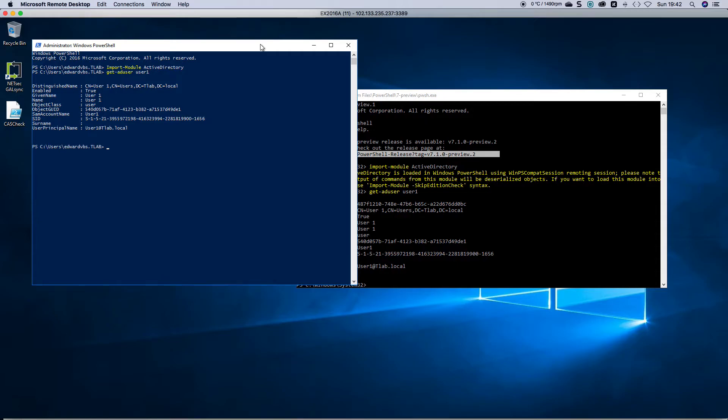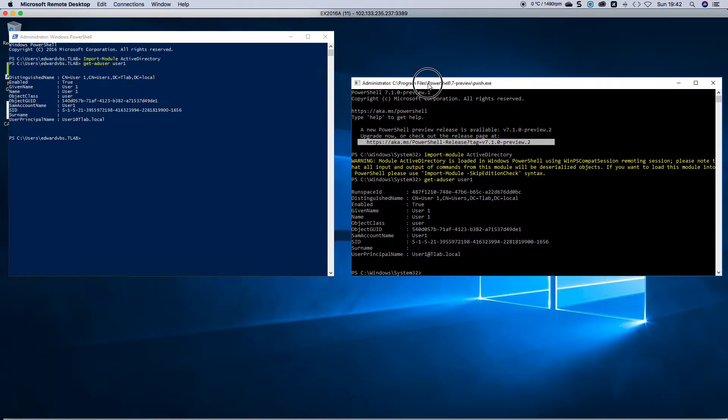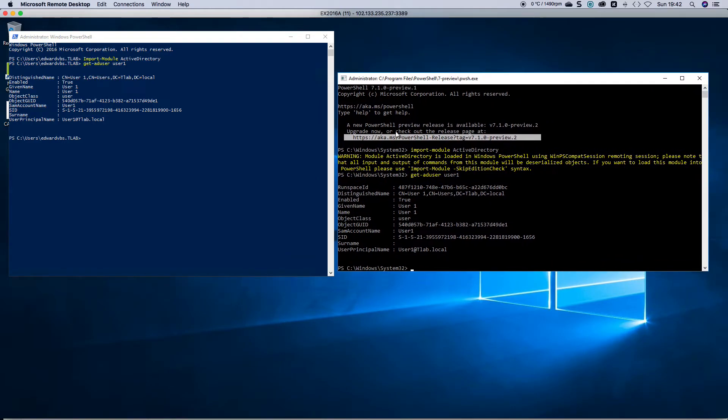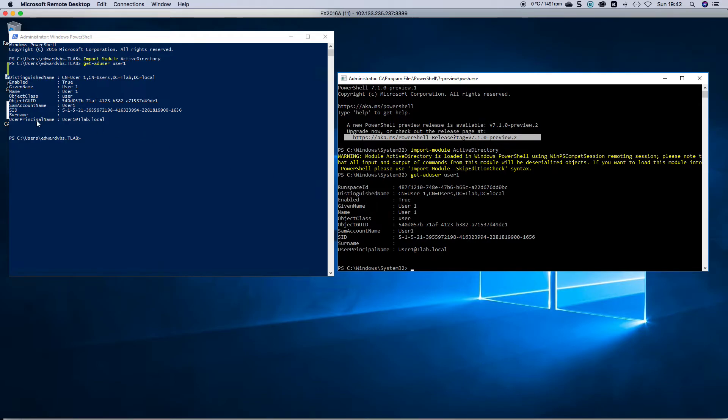As you can see, identical information. There's your user principal name, there's your SID, the same account. Now this one has a runspace ID which you don't see here.